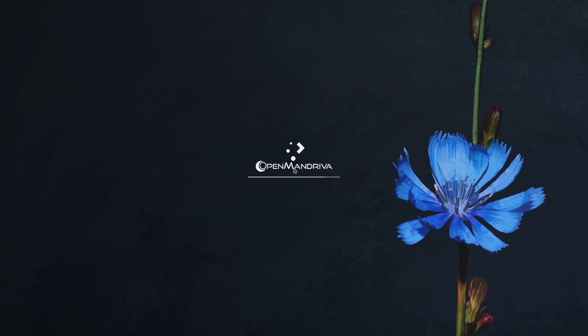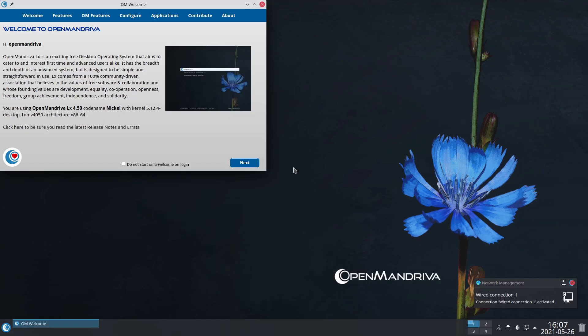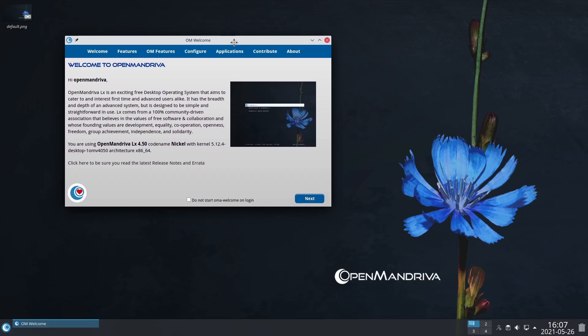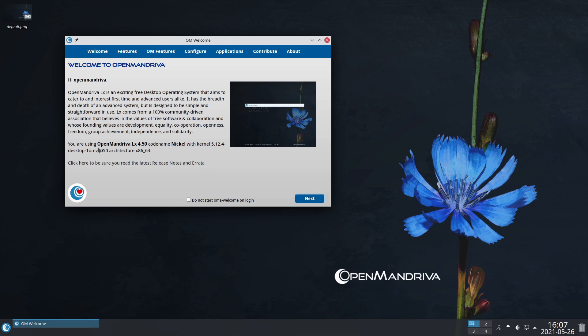On the desktop, the best thing about this is the welcome screen. I haven't seen a welcome screen that's helpful since Linux Mint, and this one's a really good one. It gives you all the information on it.